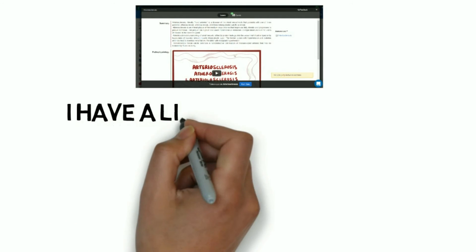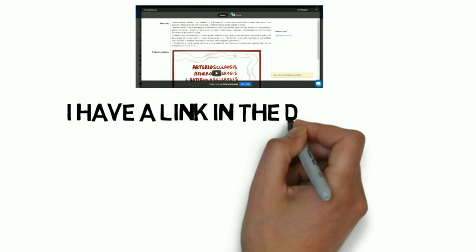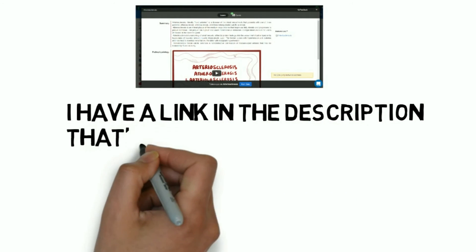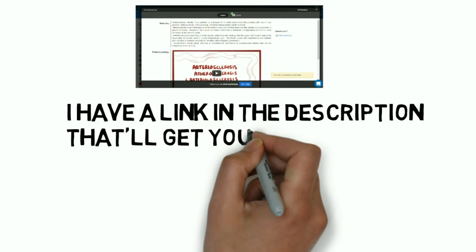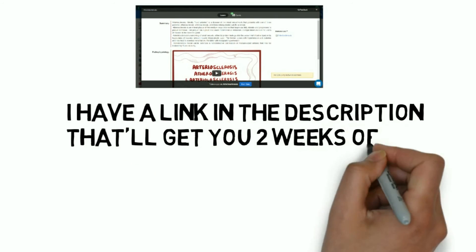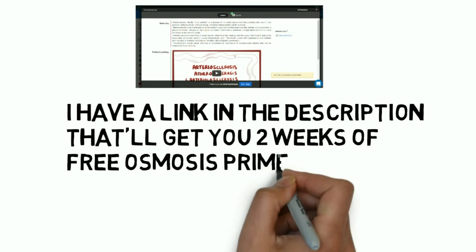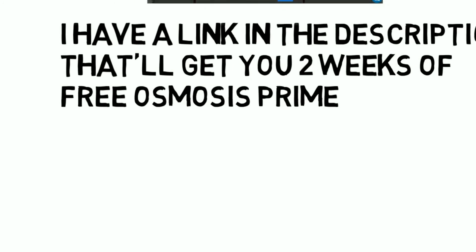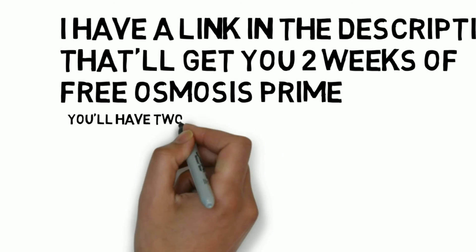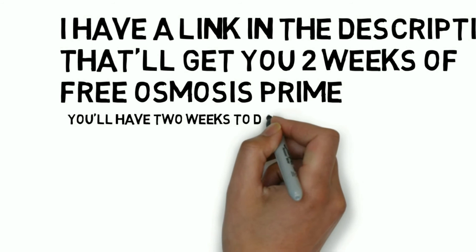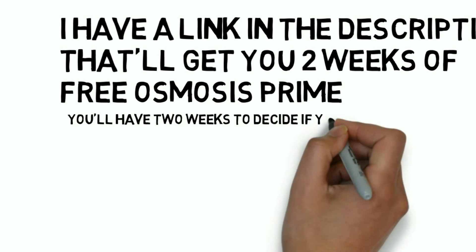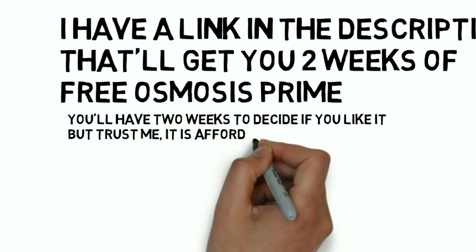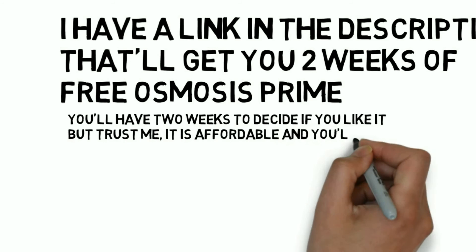So if you want to join Osmosis, I will have a link down below. If you sign up through that link, you and I will get two weeks of free Osmosis Prime. You will have two weeks to decide if this software is for you or not. And if you decide to use it further, it's really affordable too. And I am sure you will love it.